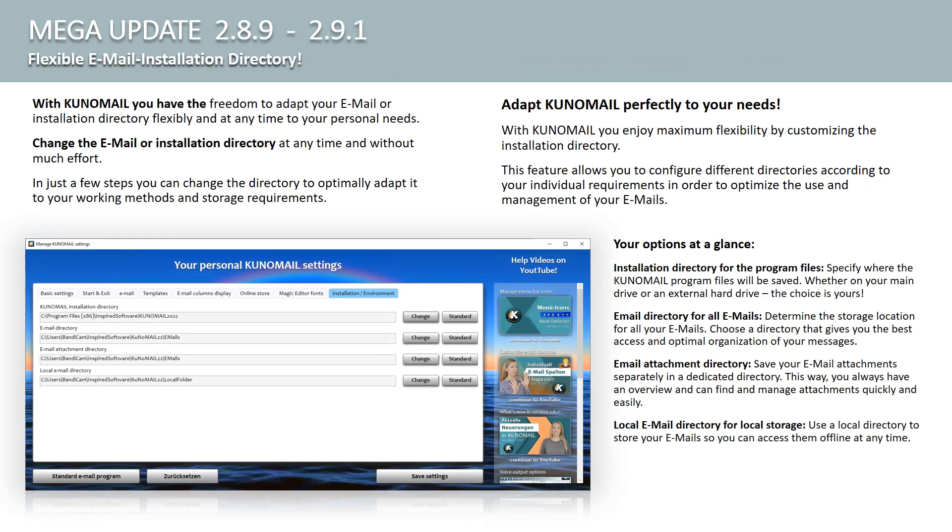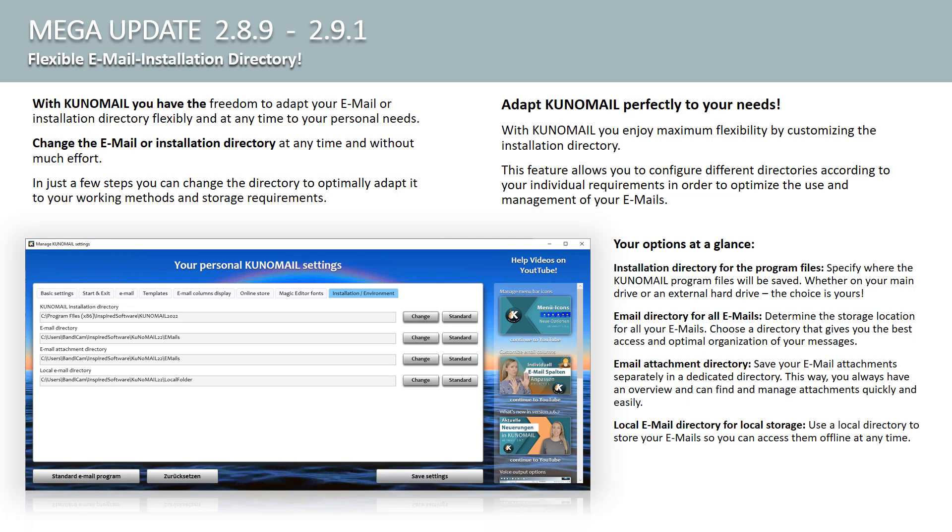Continue to, Flexible Email and Installation Directory. With Kuno Mail, you have the freedom to adapt your email or installation directory flexibly, and at any time to your personal needs. Change the email or installation directory at any time and without much effort. In just a few steps, you can change the directory to optimally adapt it to your working methods and storage requirements.